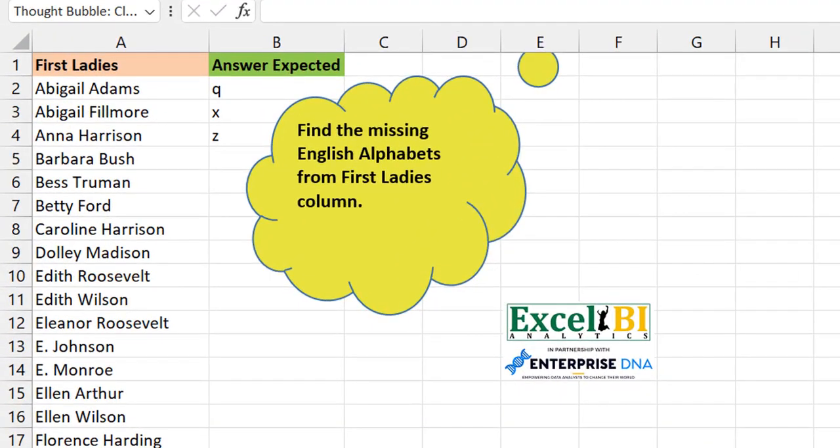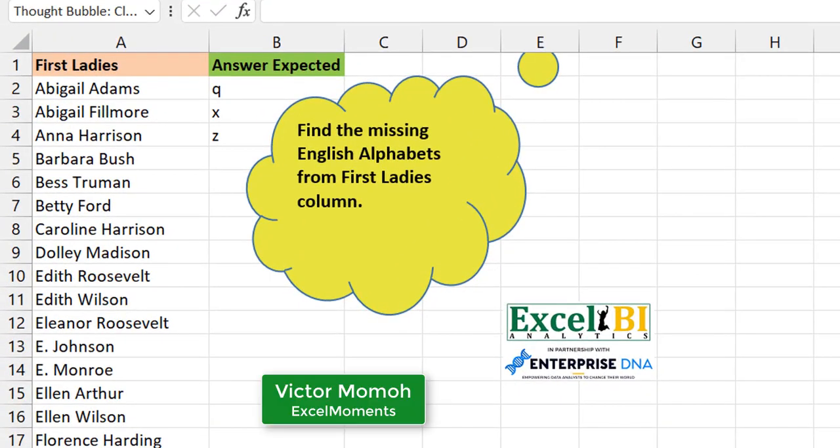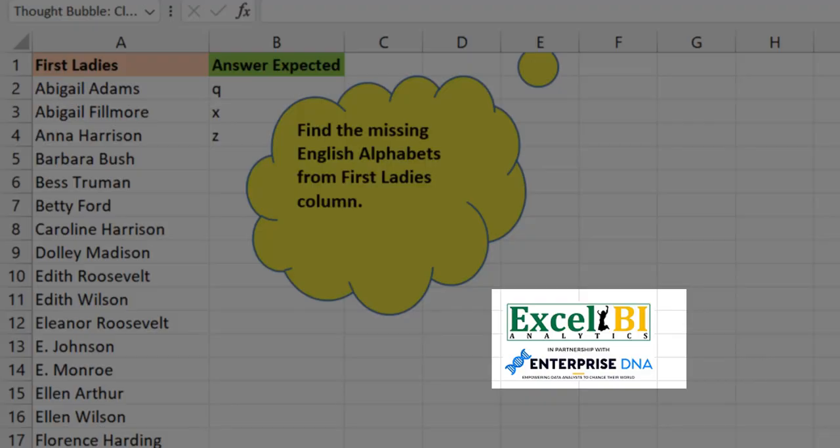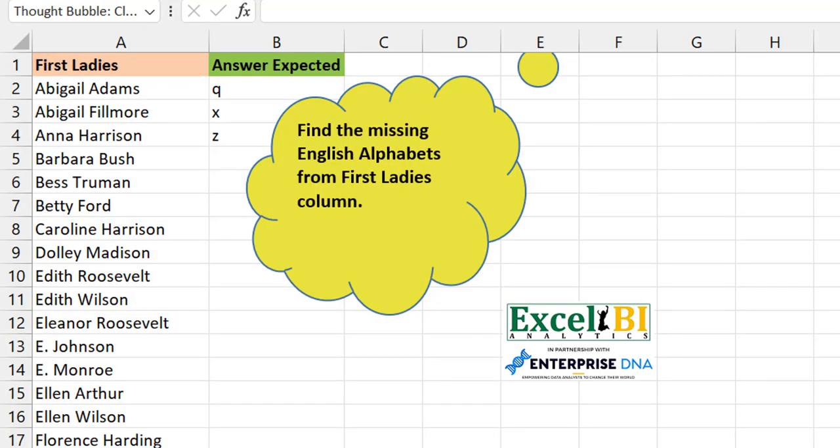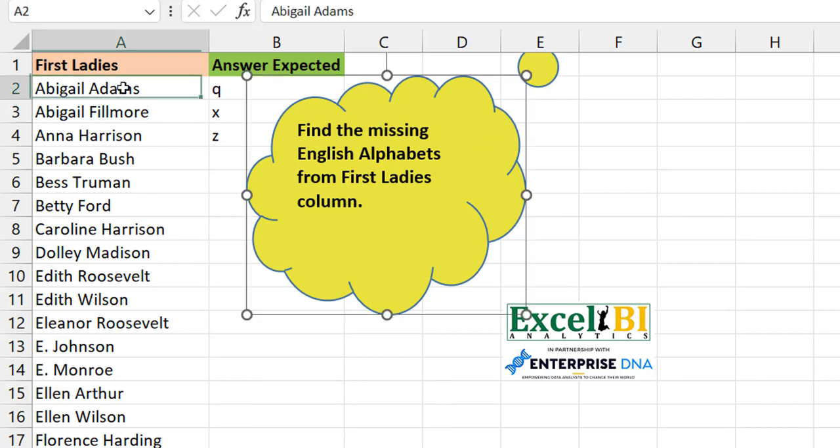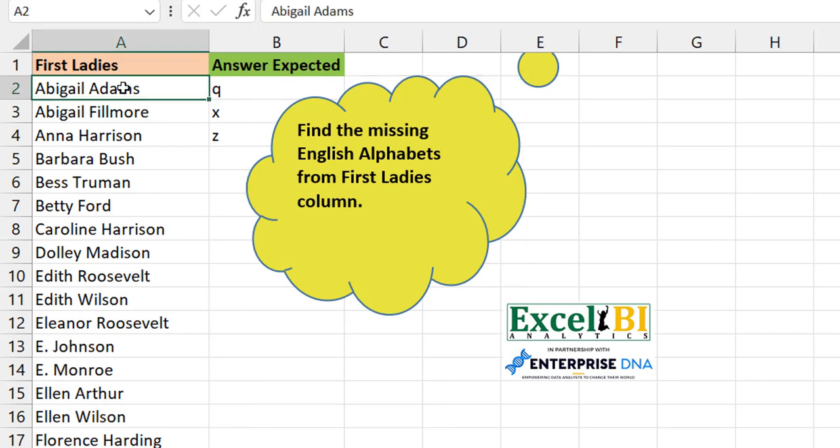Okay, Victor Momo from Excel Moments with the continuation of the solutions series to Excel BI's LinkedIn challenges. If you are not following the Excel BI LinkedIn page, I advise you do so you can boost your Excel formula game. This is Excel Challenge 172.